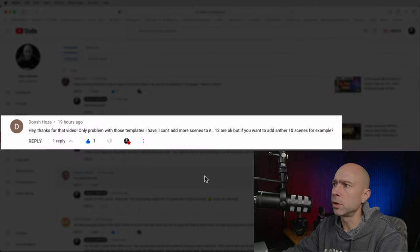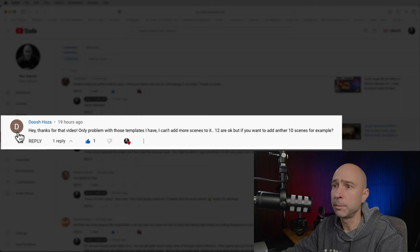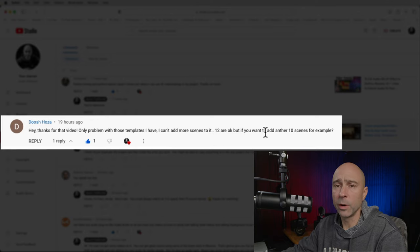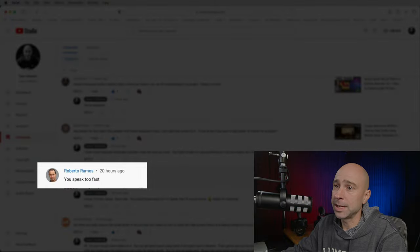A question on Motion Array templates: 'I can't add more scenes — 12 is okay for that particular video, but what if I want to add another 10?' What I'd probably do is duplicate the entire template, create 10 more scenes in there, export them, and put them together in your final video. That would probably be quicker than trying to copy things within the template.